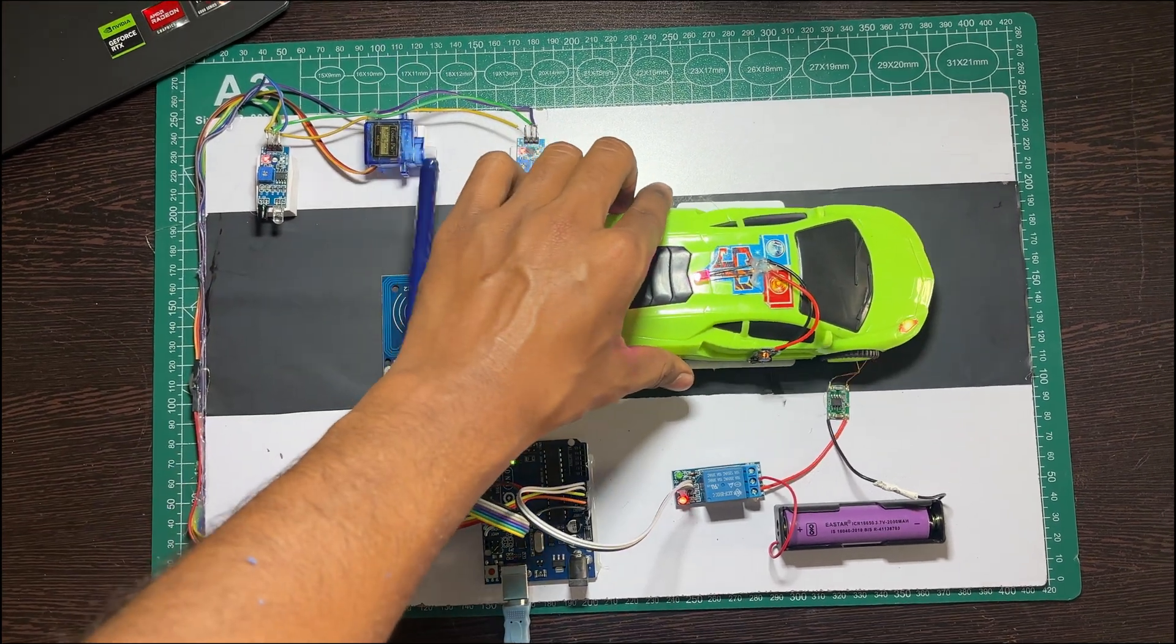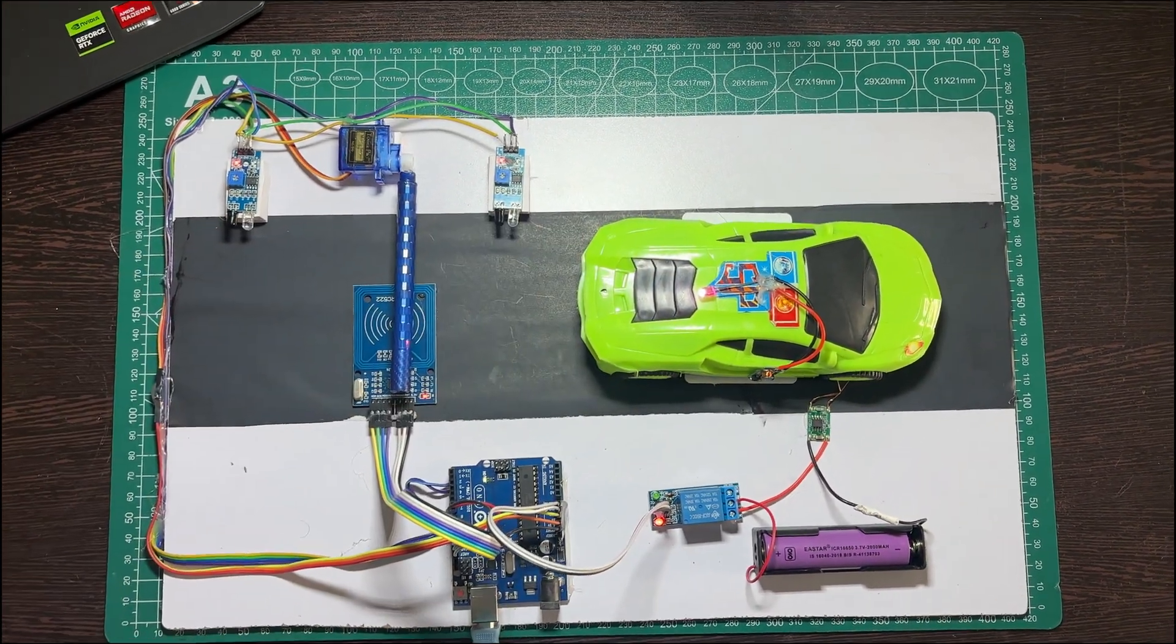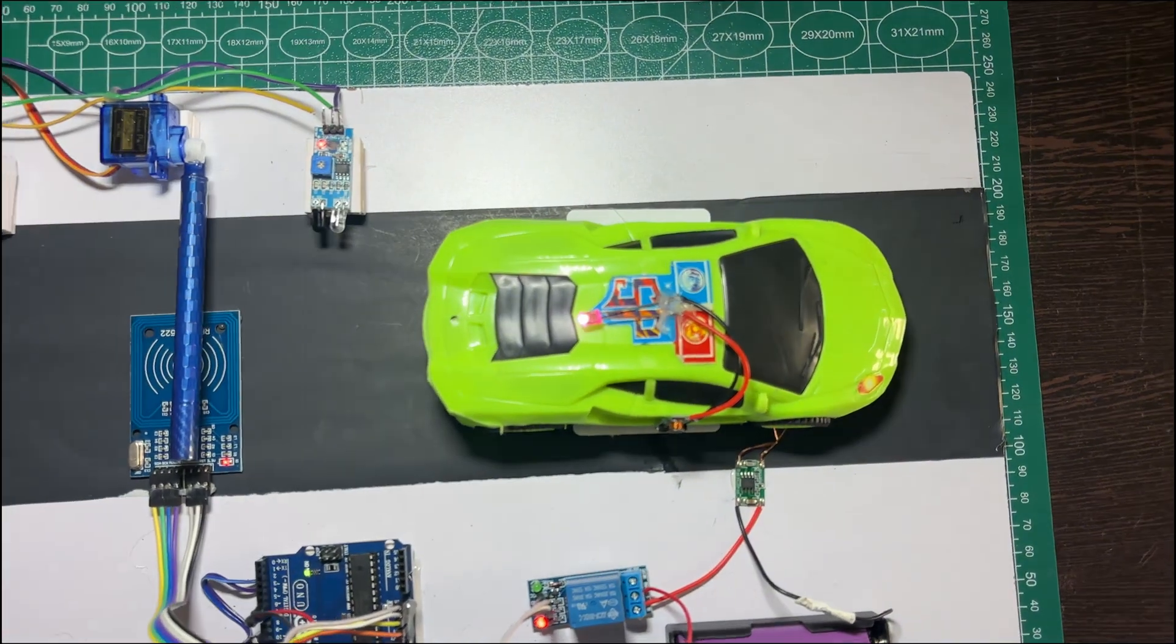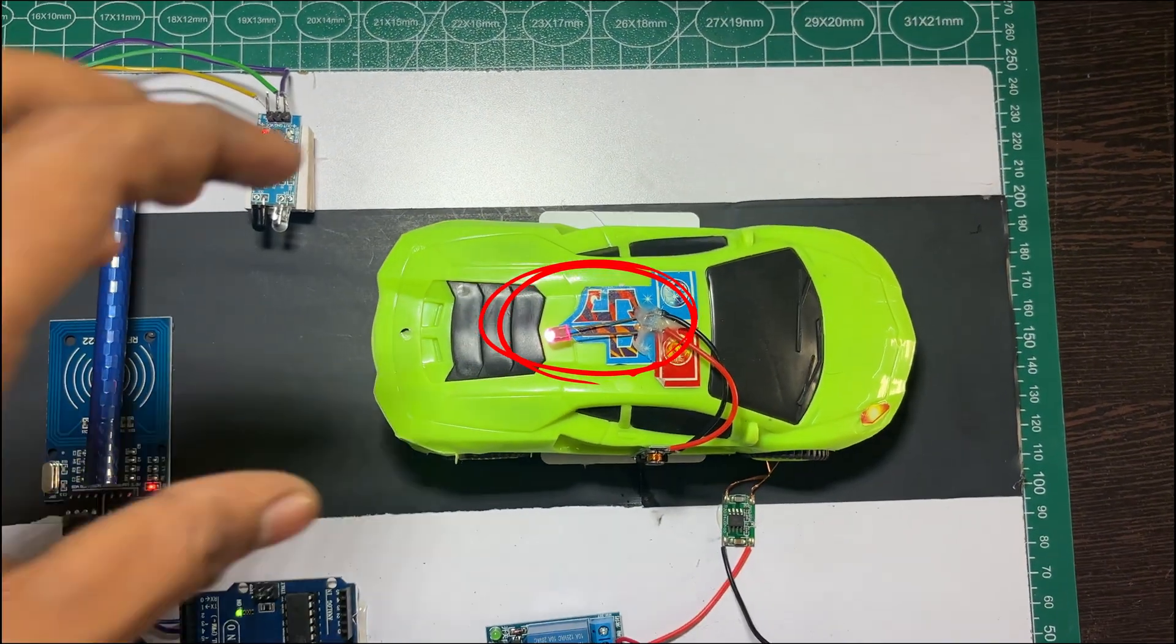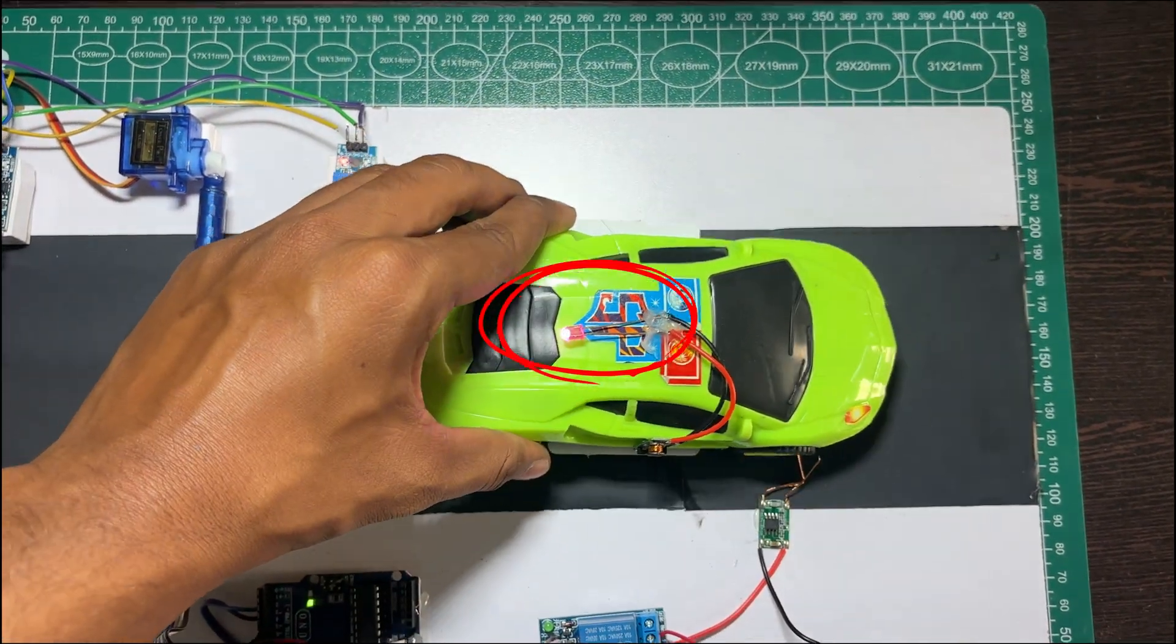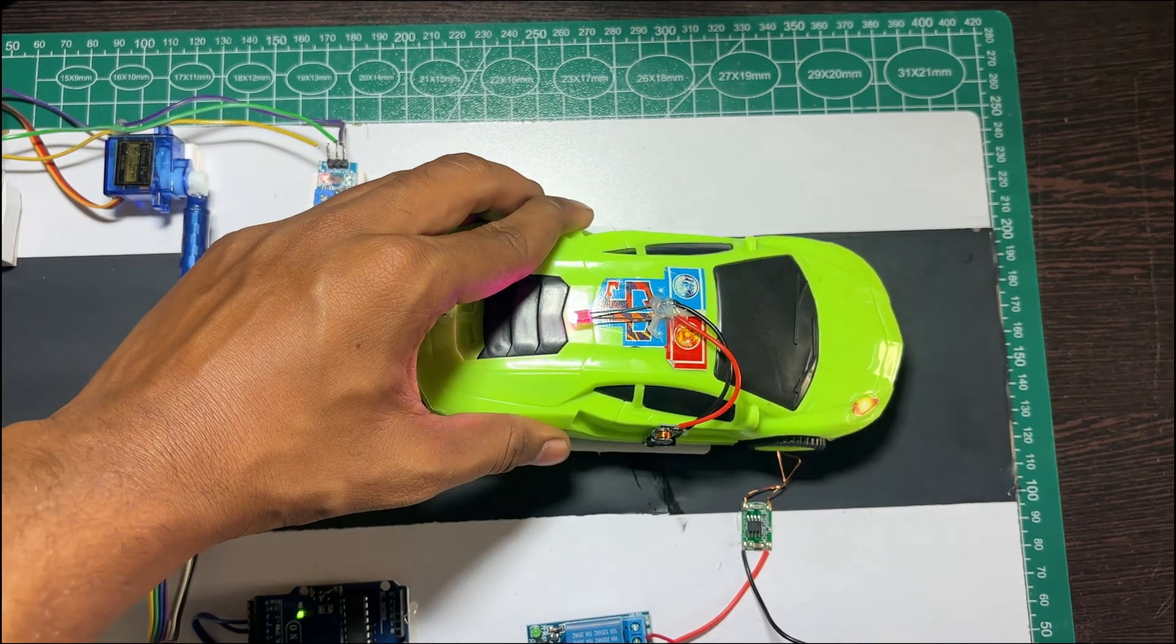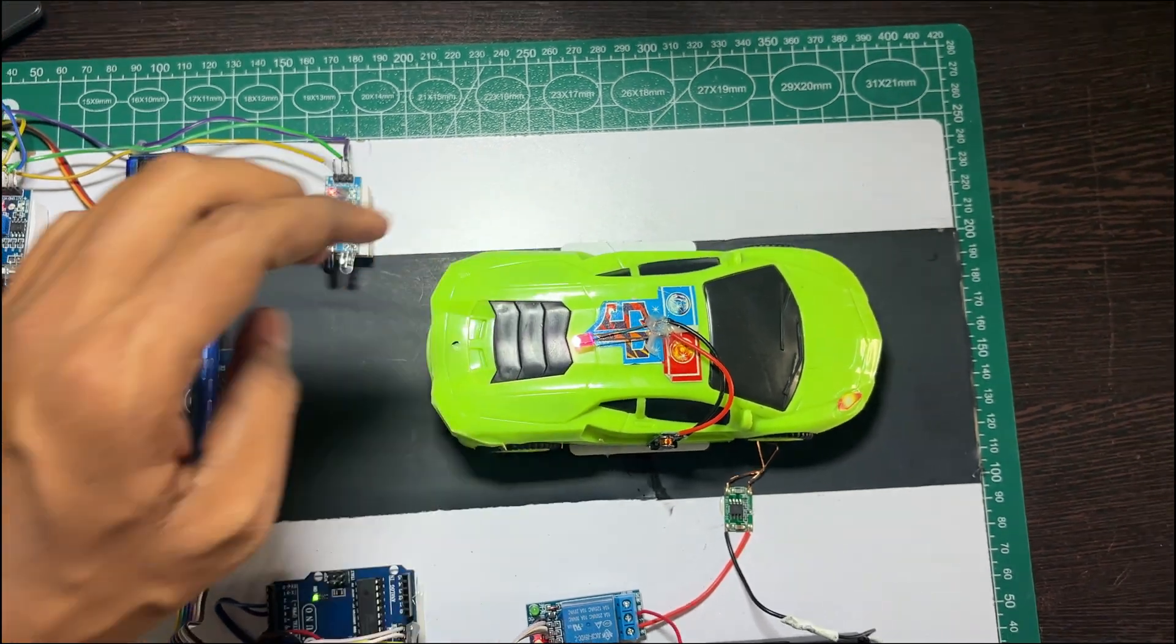As you can see, the indicator LED on the car has lit up. This provides clear visual confirmation that charging has started, completely wirelessly.